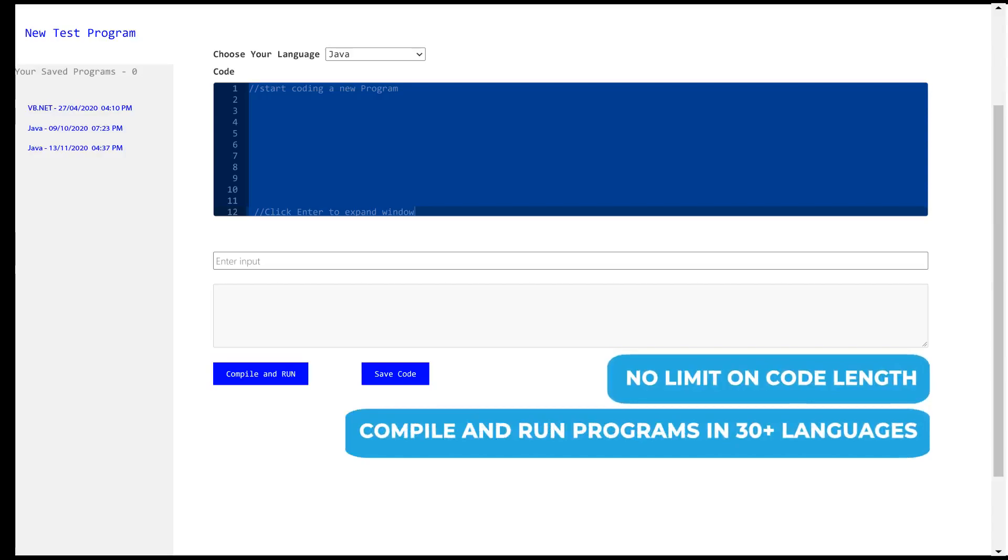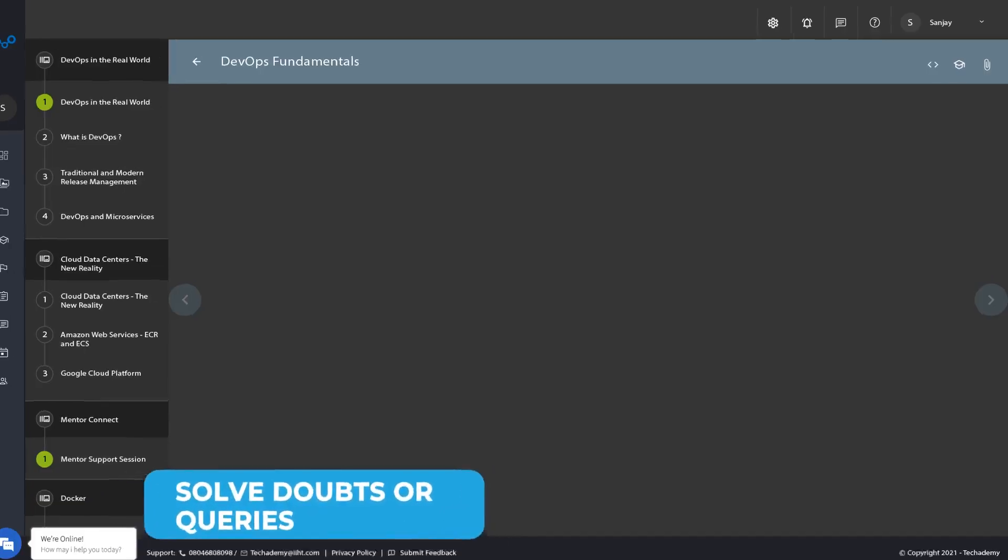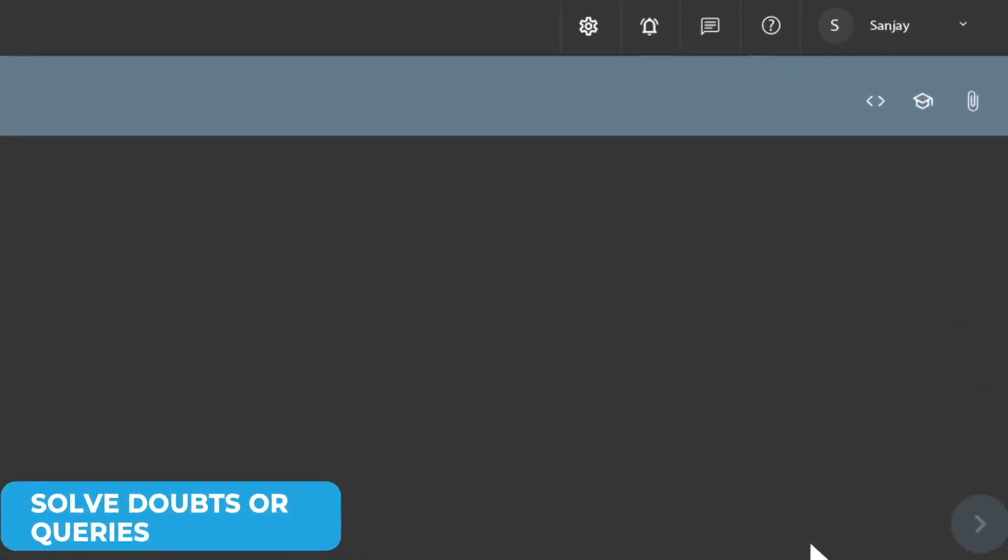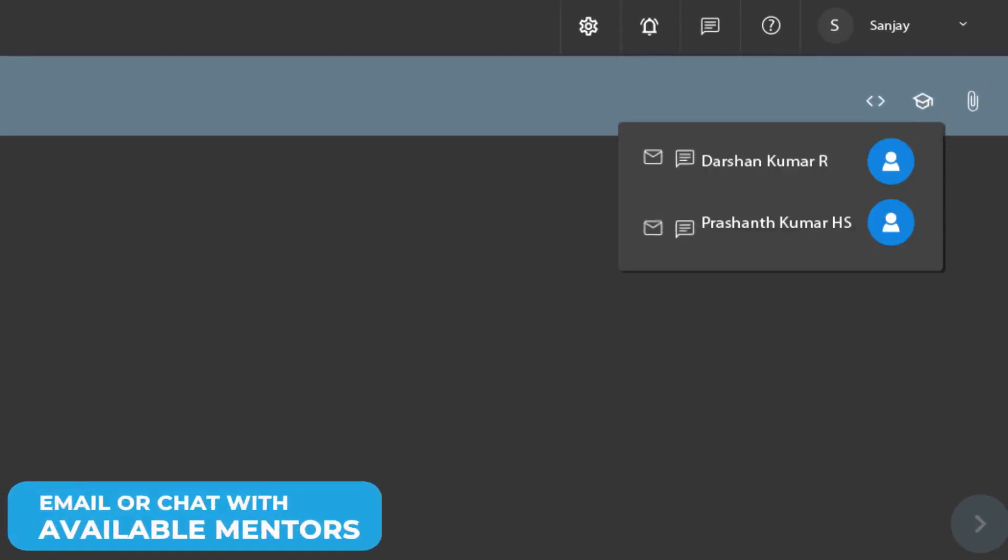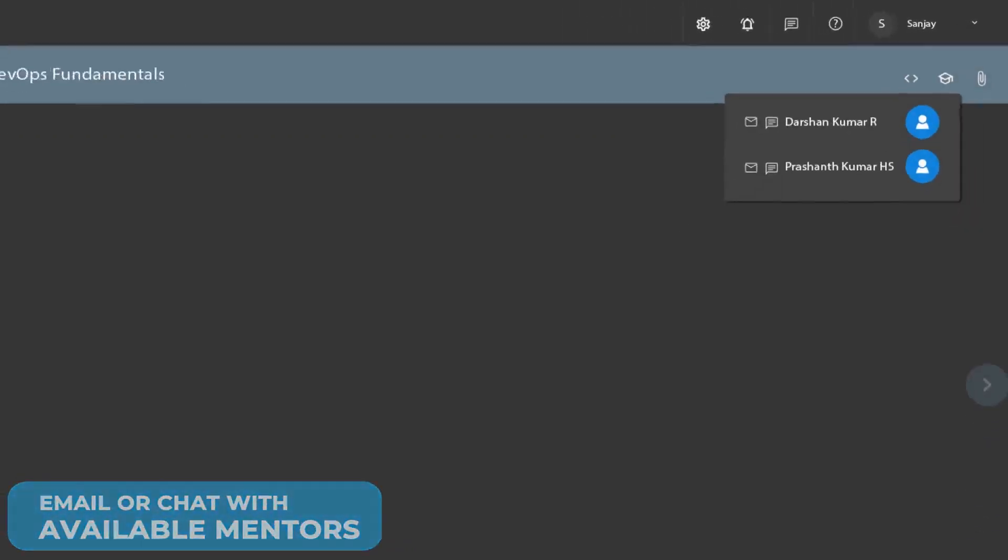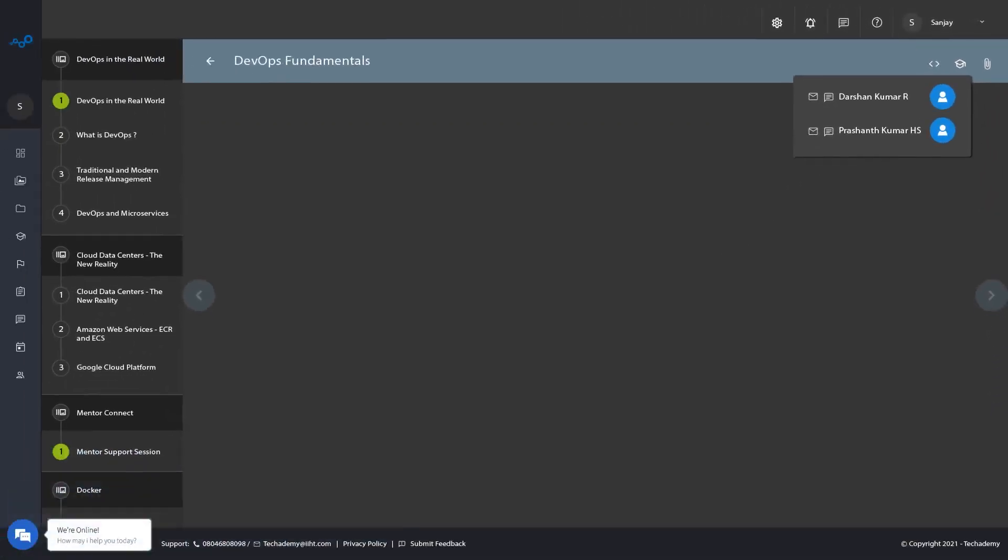Stuck somewhere? There are times you might have queries, and that's when you can chat or email the assigned experts for your course with just a click.